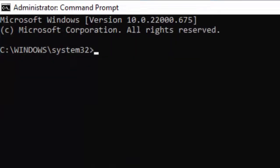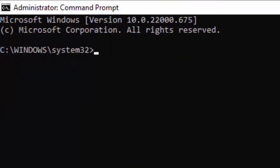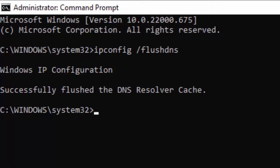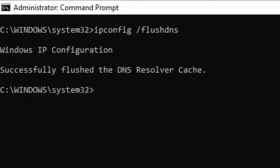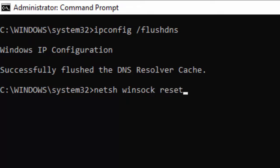Type the command ipconfig /flushdns and hit Enter on your keyboard. Successfully flushed the DNS resolver cache. Now type the second command netsh winsock reset and press Enter.